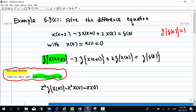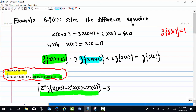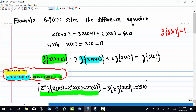This is the first term. Then, minus the second term: the Z-transform of x(k+1), multiplied by negative 3, is equal to negative 3 times [z times Z-transform of x(k) minus z times x(0)]. And the last term: 2 times Z-transform of x(k).